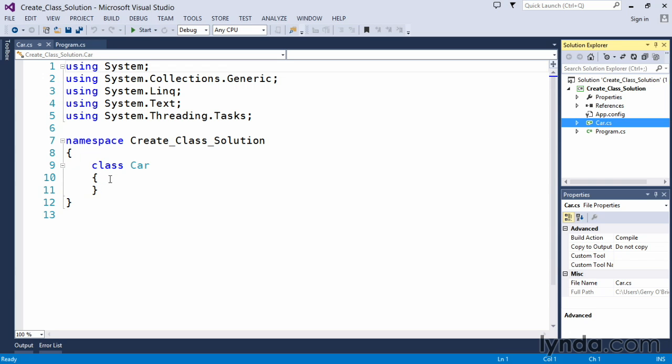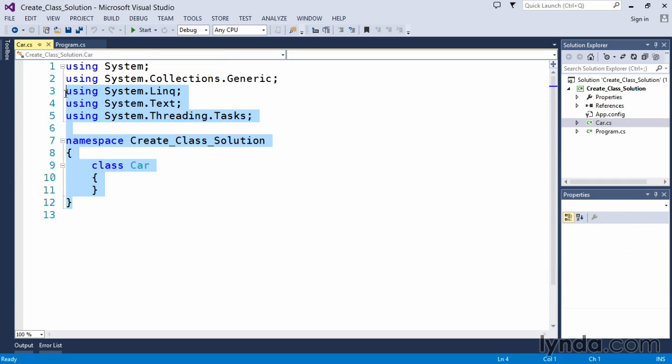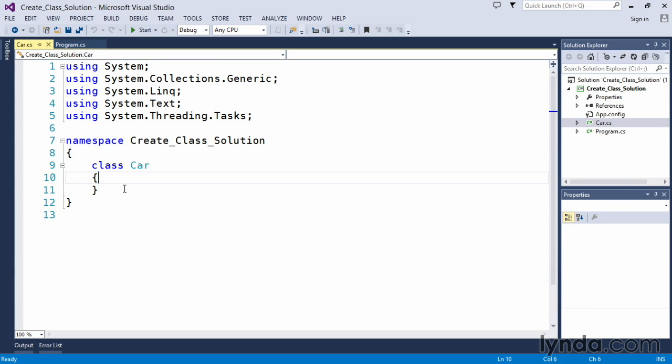Visual Studio automatically opens the class code window in our code editor and allows us to start adding the necessary member variables and methods to our car class. We're not going to focus on dealing with properties and encapsulation in this particular class. This is just a simple demonstration of creating a class.